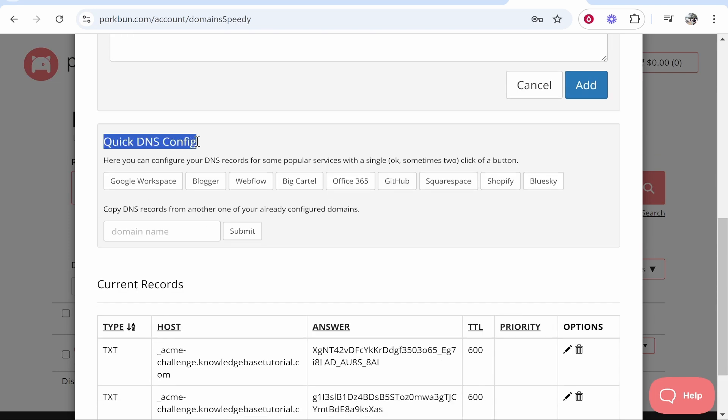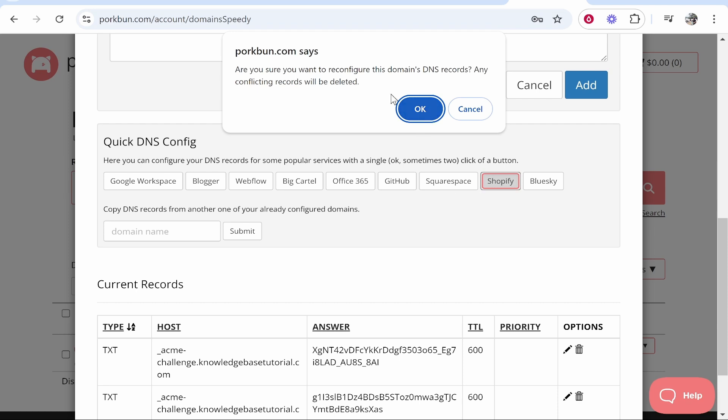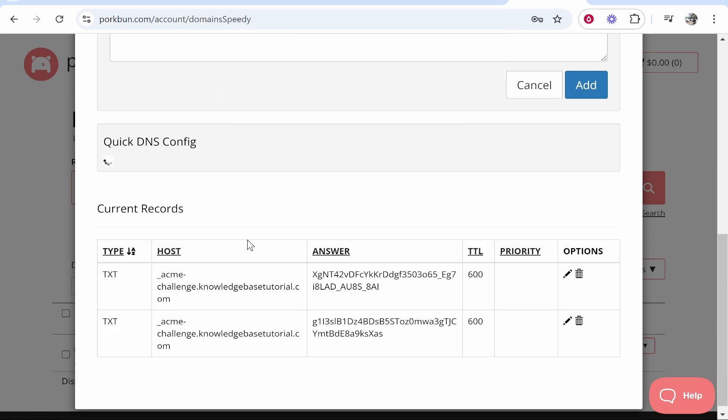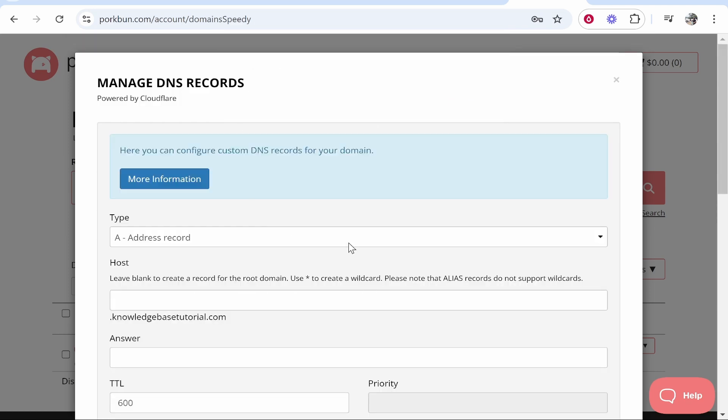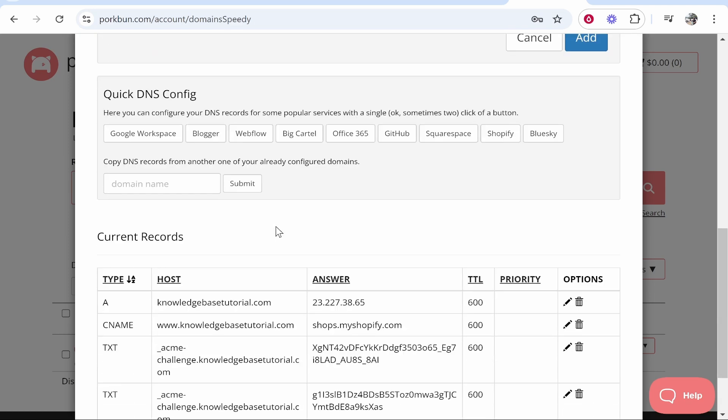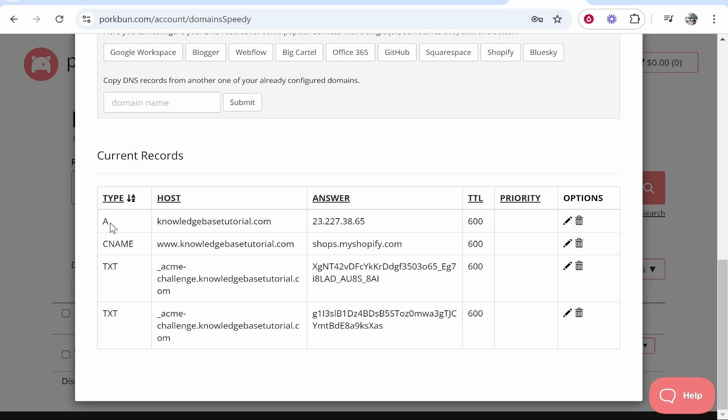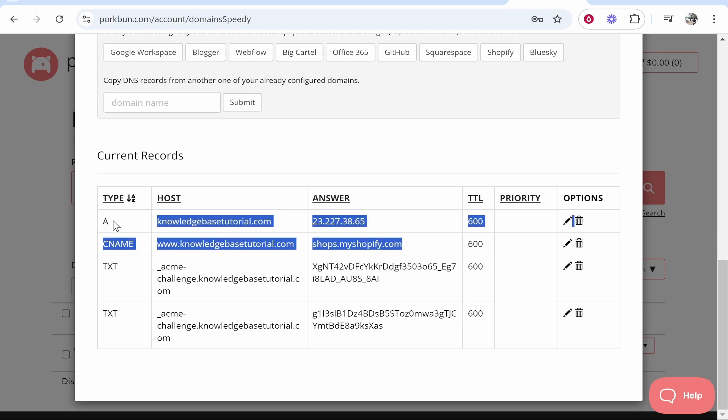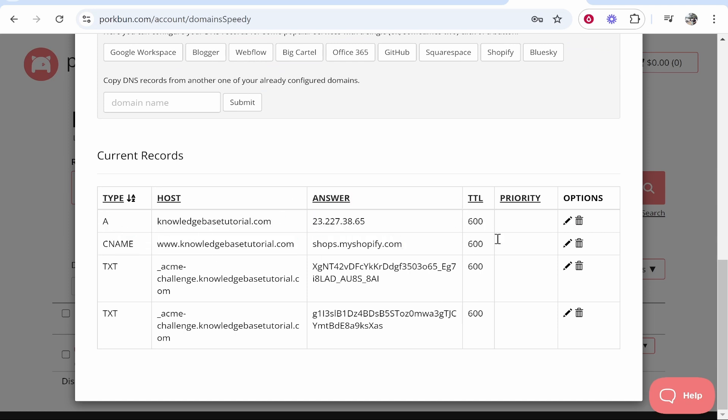You can go ahead and choose Shopify. So click Shopify, then it's going to say are you sure, click OK. And what it's going to do then is it's going to update the DNS records for Shopify. So it's going to add an A record and a CNAME record and these records here are going to be correct.